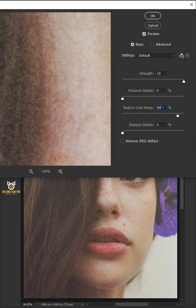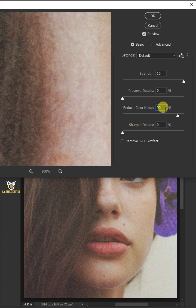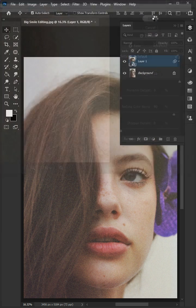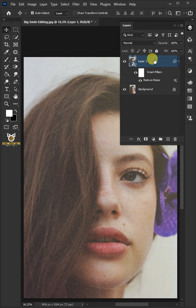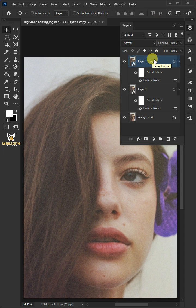The reduce color noise 90 and the sharpen details 0, then press OK. Press Ctrl+J to duplicate the layer.